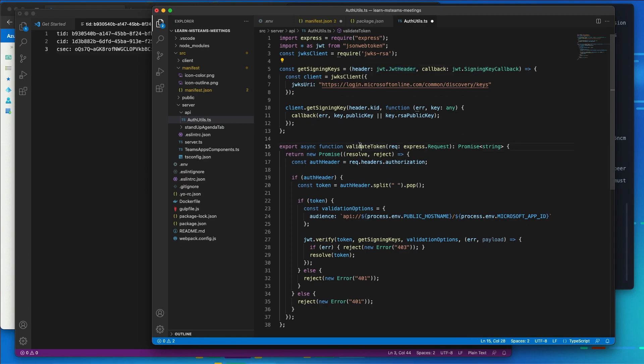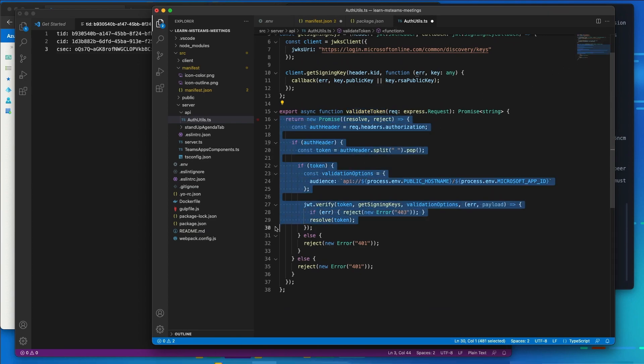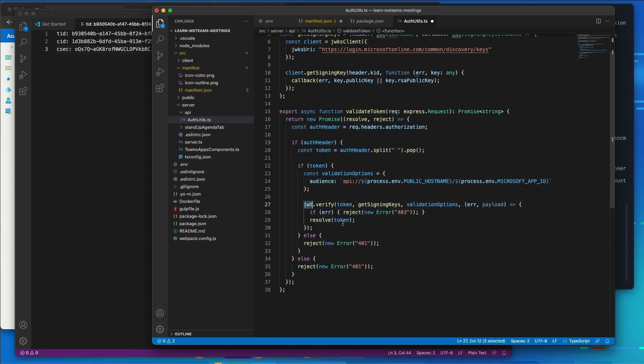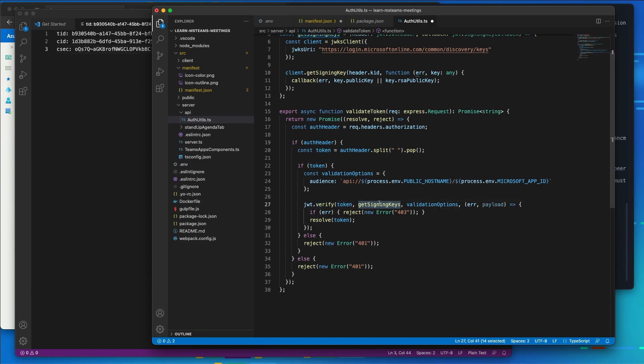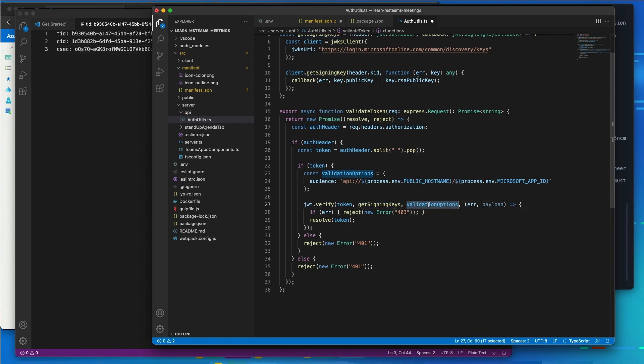We also have a method that we're going to expose here called validate token. And it's just going to use that method we just defined above to effectively say, go look at the token we got, call the verify method, and we're going to pass in the token. We're going to use the library called JWT, call the verify method, pass in the token we got back from Microsoft Teams or from Azure AD, using the signing keys and then passing in any validation options like making sure that it's intended for our app.